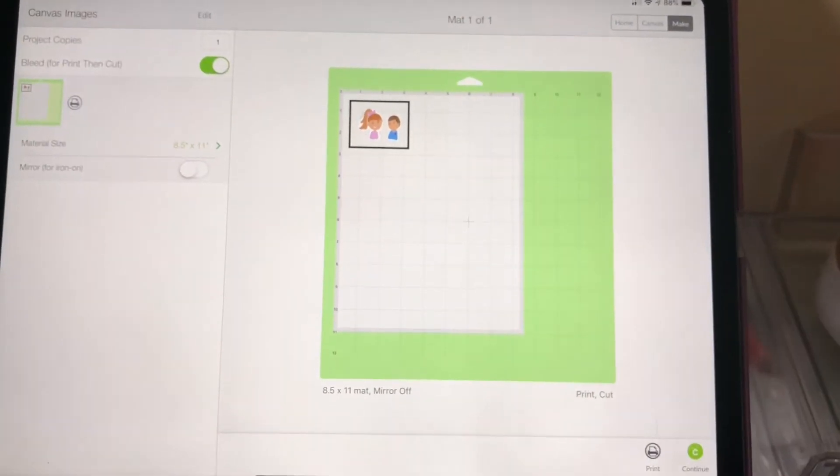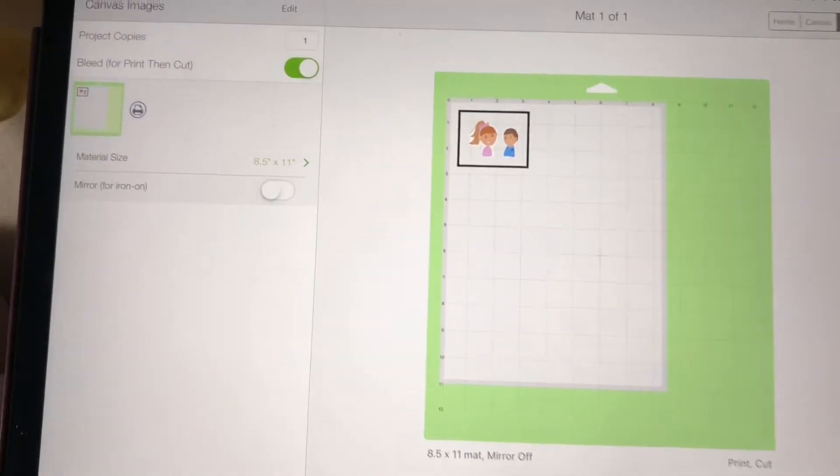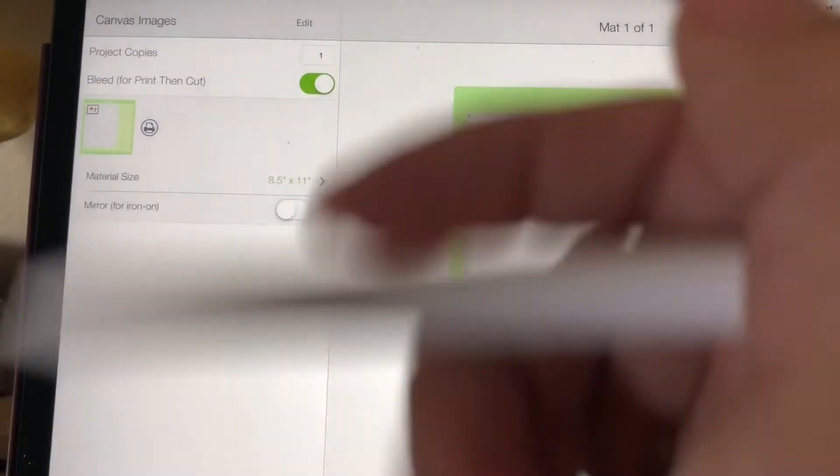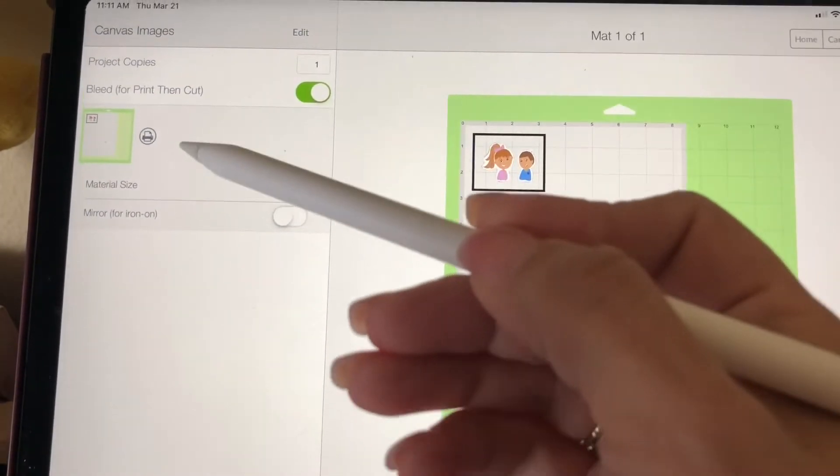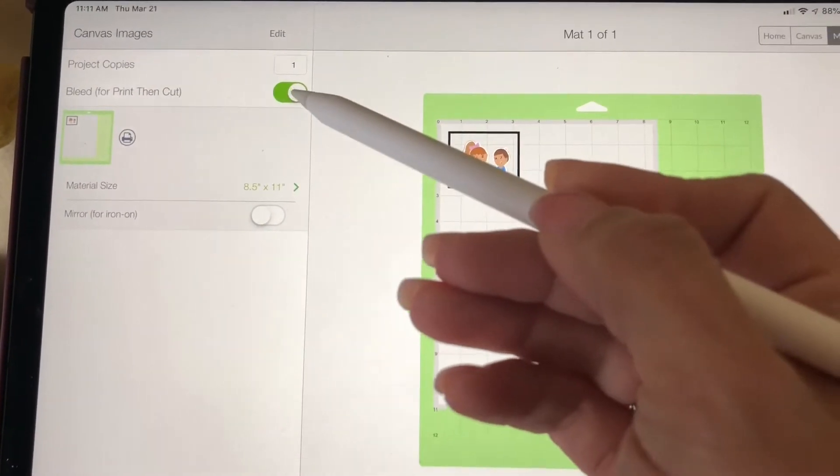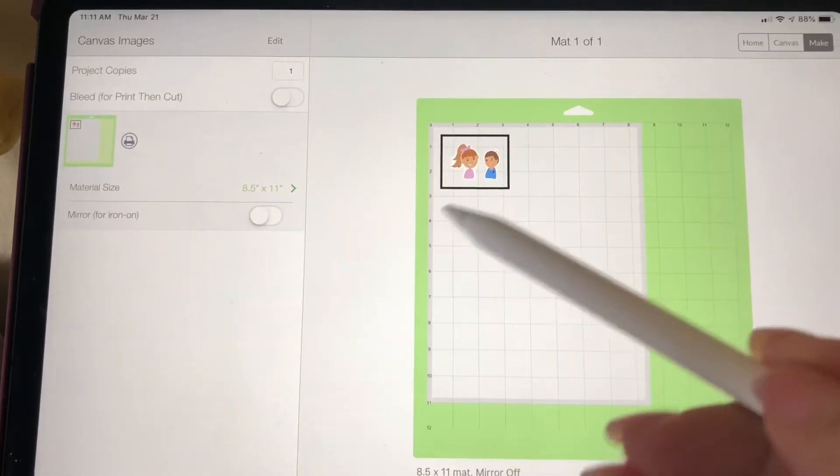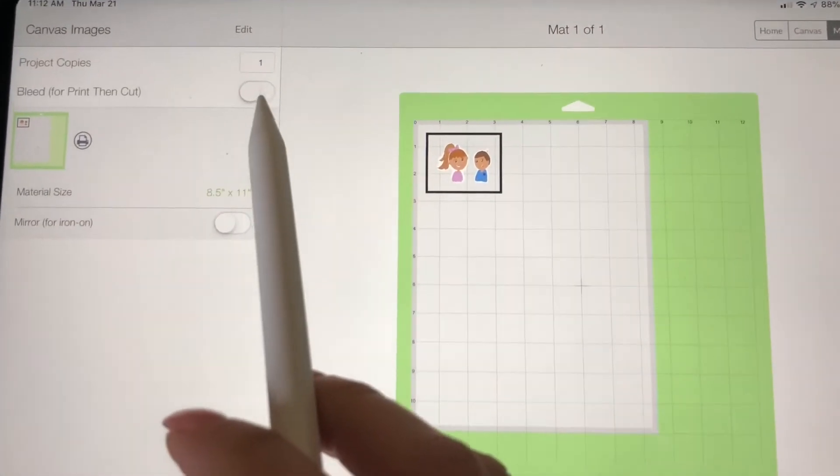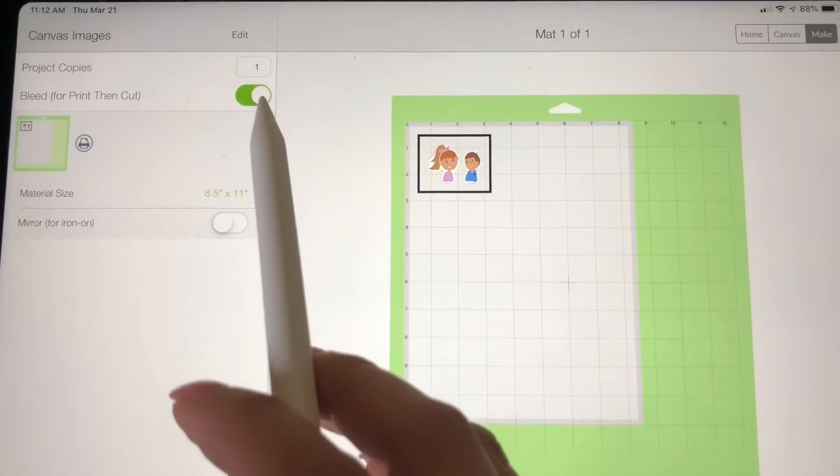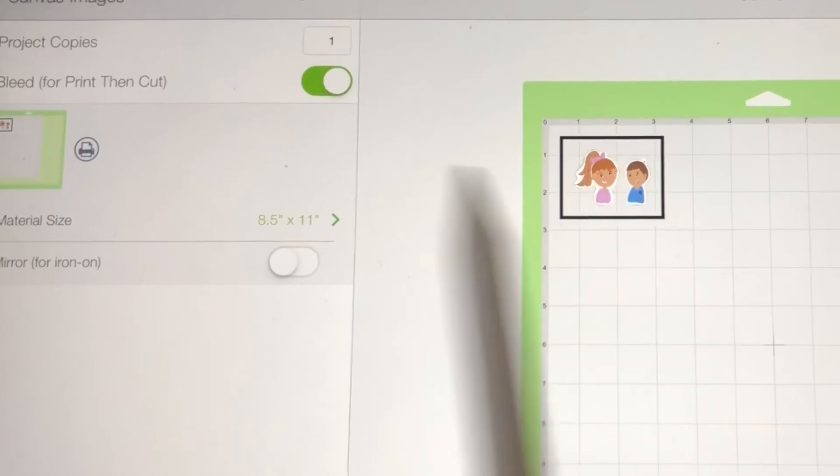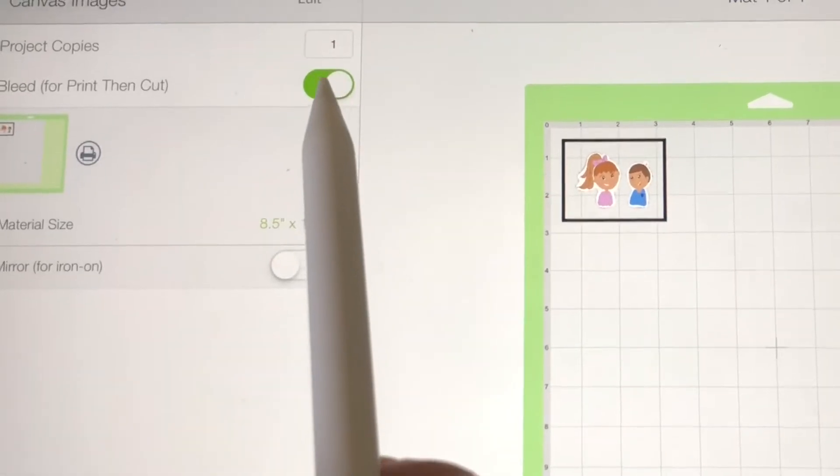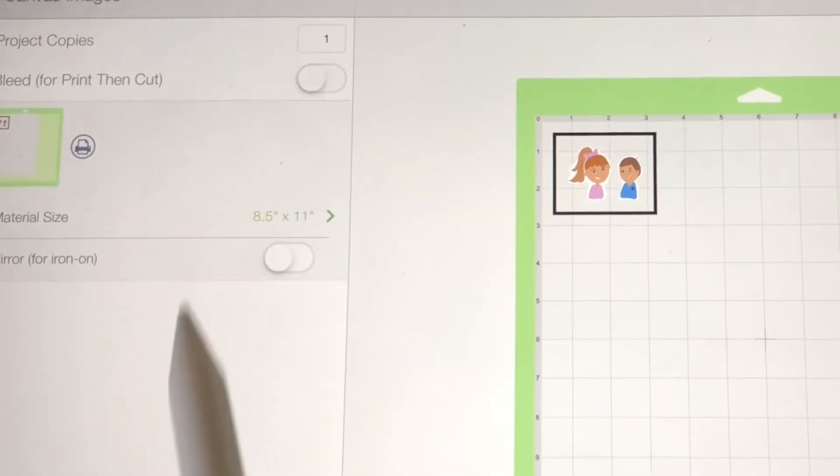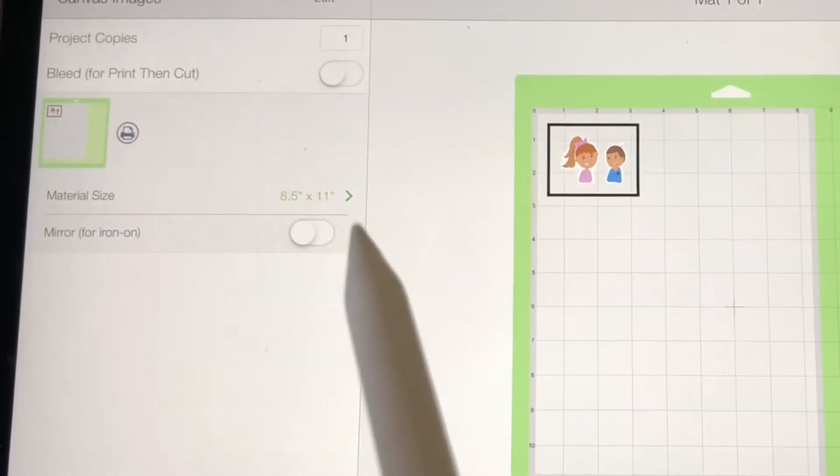So that's what it's gonna look like. Now I want to show you the bleed button. So that's, you're gonna see a difference. Maybe because it's far away you can't see it too well, but the bleed button is hard to explain versus I'm gonna show you.